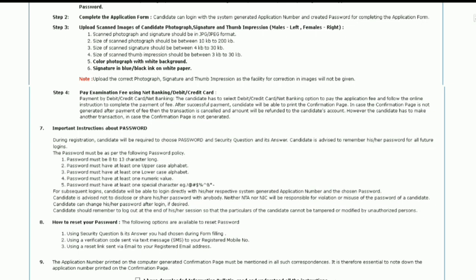Now we will come to the application procedure. Step 1: registration for the online application form — note down the system generated application number. The candidate should supply all details while filling the online application form and is required to create a password, choose a security question, and enter an answer. After successful submission of personal details, an application number will be generated, which will be used to complete the remaining steps and for all further correspondence. For subsequent logins, candidates can log in directly with the system generated application number and created password.